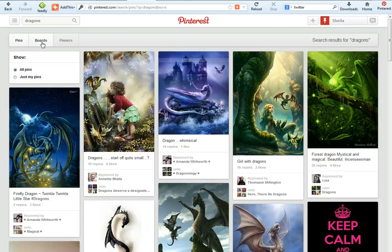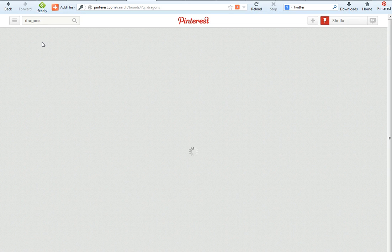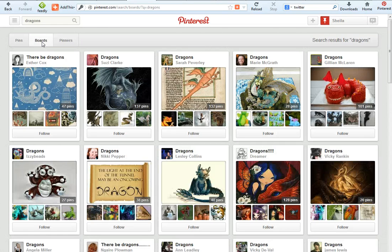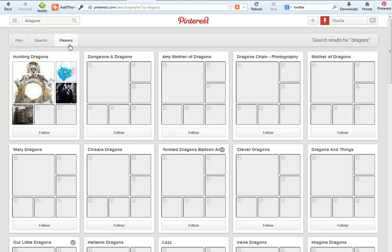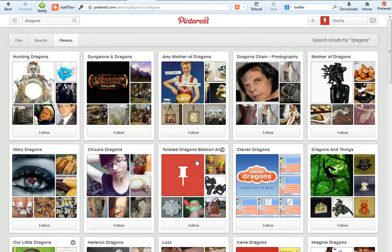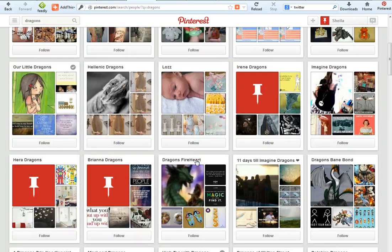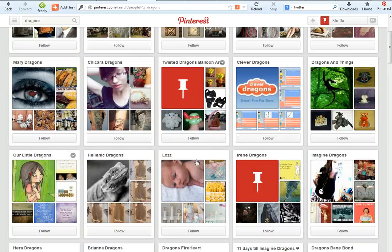Pins are individual images, but if I click on the next tab I'll see pin boards that have already been created that grab dragon images that you might want to follow. The third tab here is pinners — showing you that a pinner is a person — showing you people who are pinning things to do with dragons.